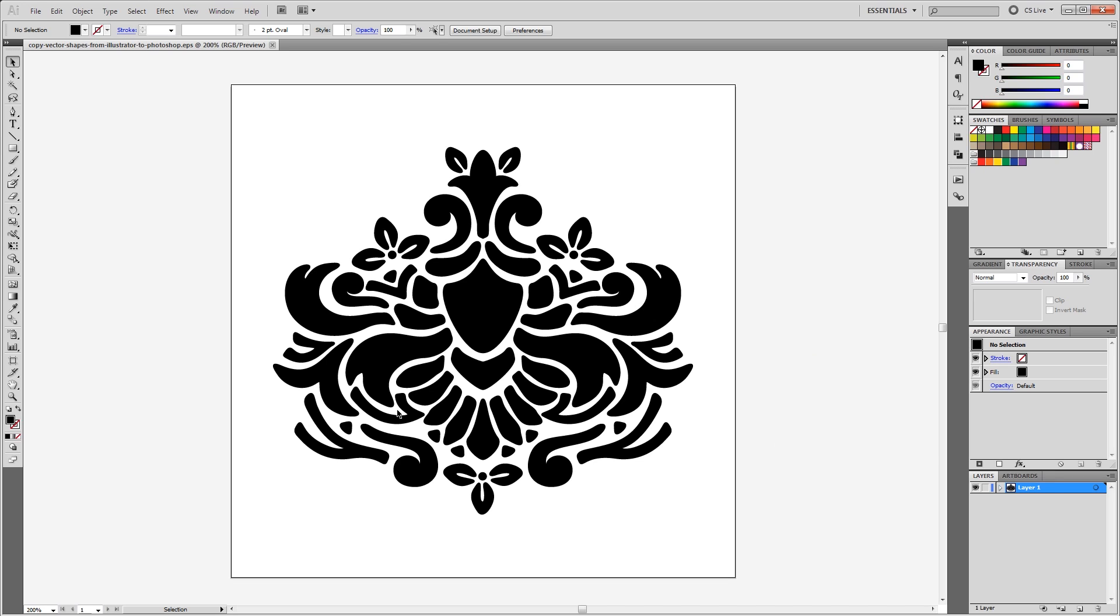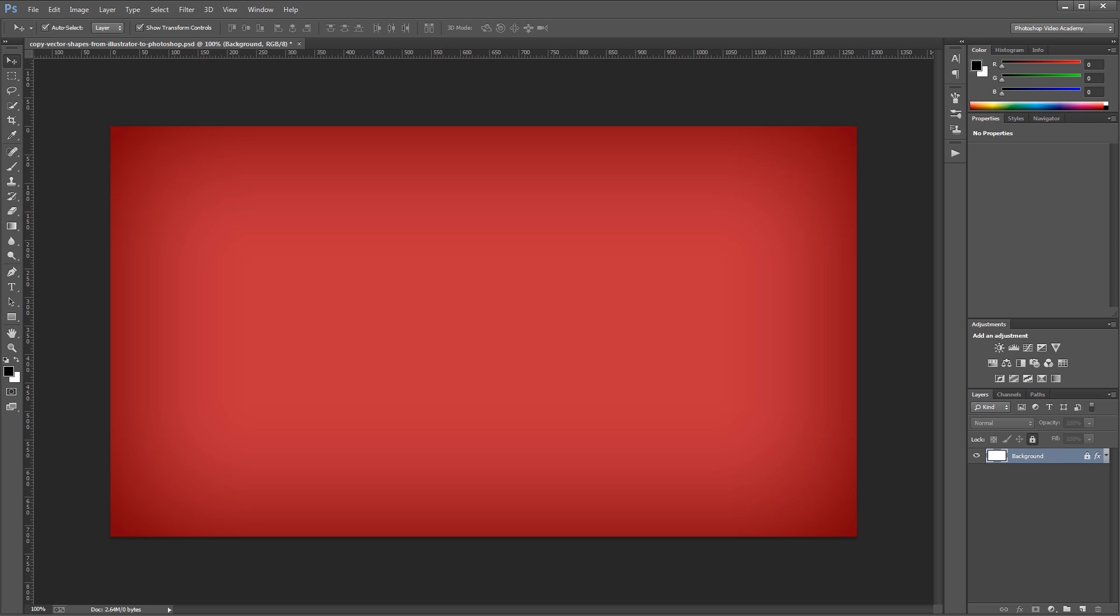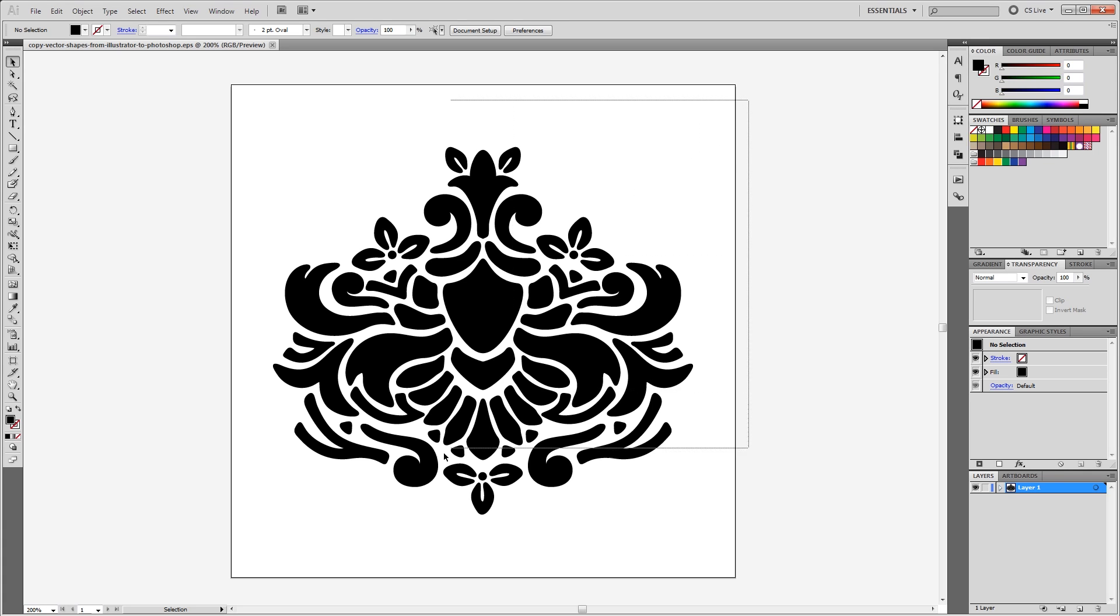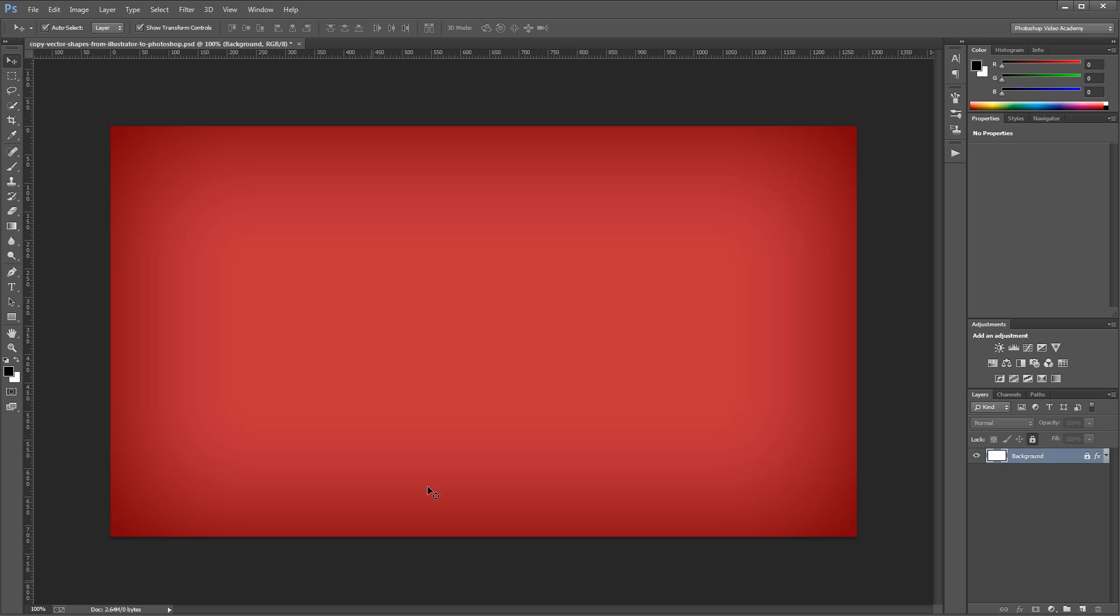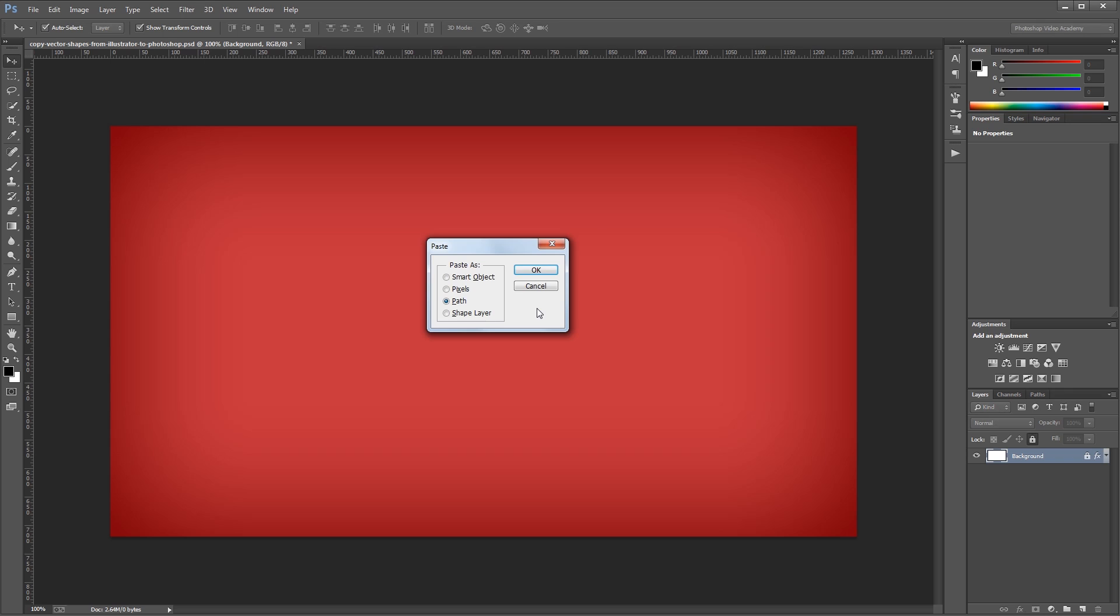So here we have our vector shape in Illustrator, and here's a document in Photoshop that I prepared beforehand. Going back to Illustrator, I'm going to select my entire vector shape and copy it, and press Ctrl-V to paste it in Photoshop. Now you'll notice that when I paste it in, I get a few different options.